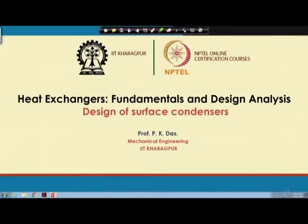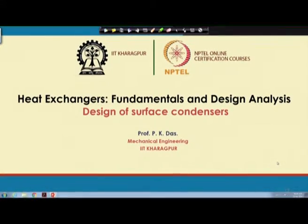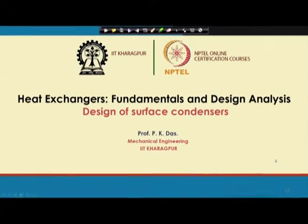Welcome. If you recall, we are in between solving a problem on a surface condenser. We will, without much introduction, proceed and go to the next slide.